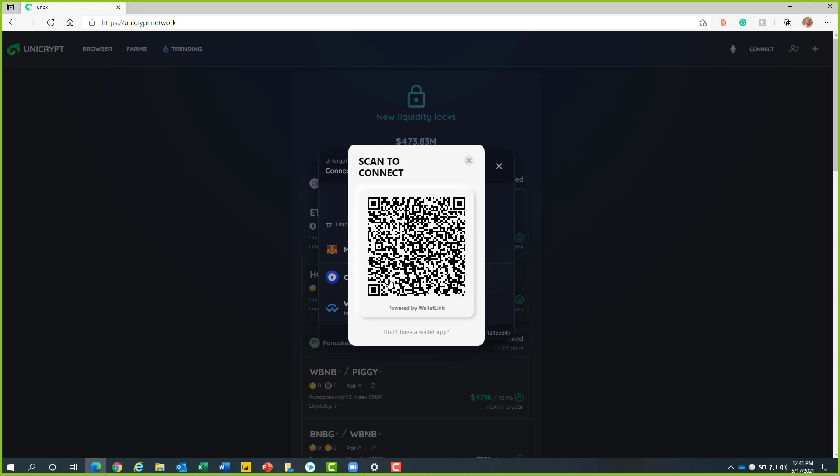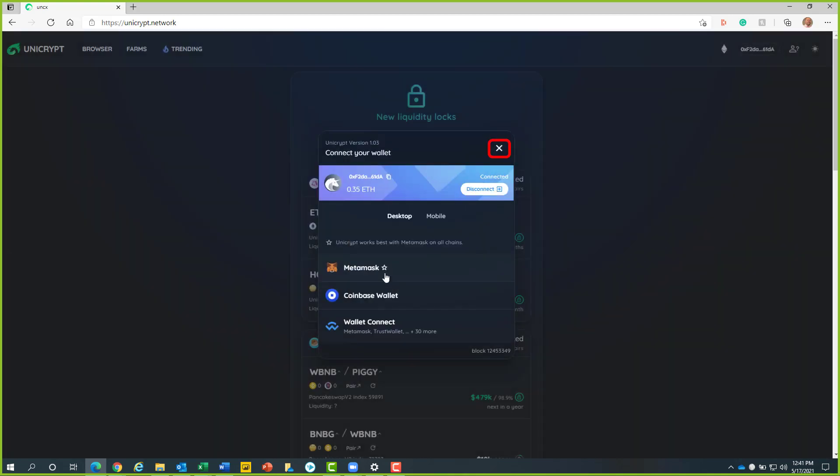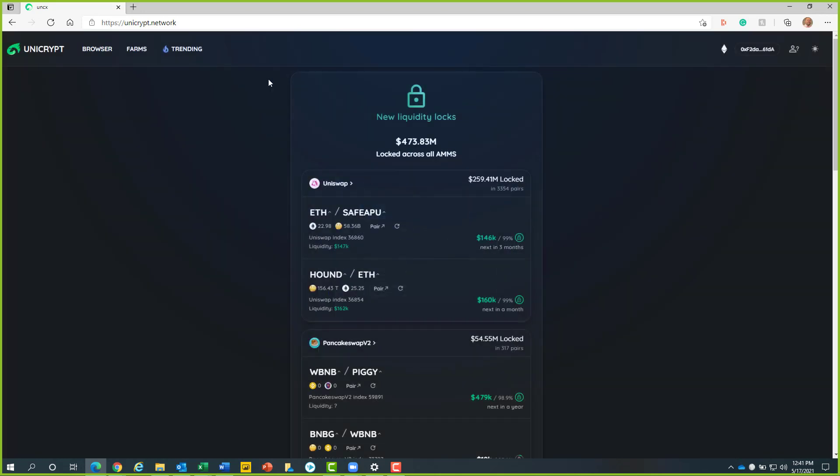From here, we will scan the QR code as shown on the browser. We will then close this dashboard. After, we will click on the browser button.